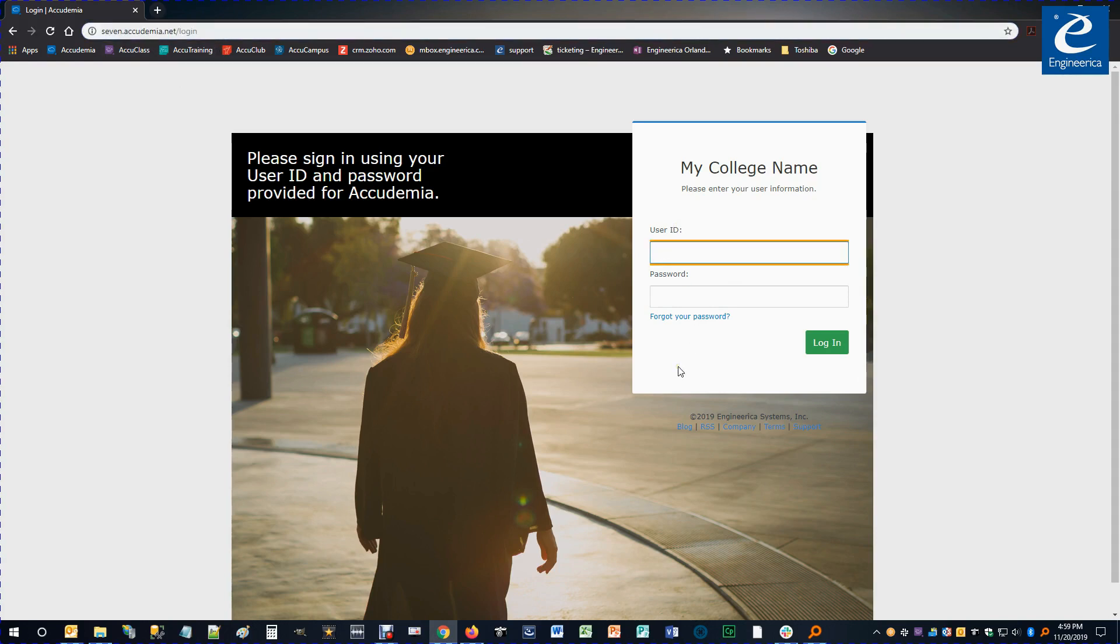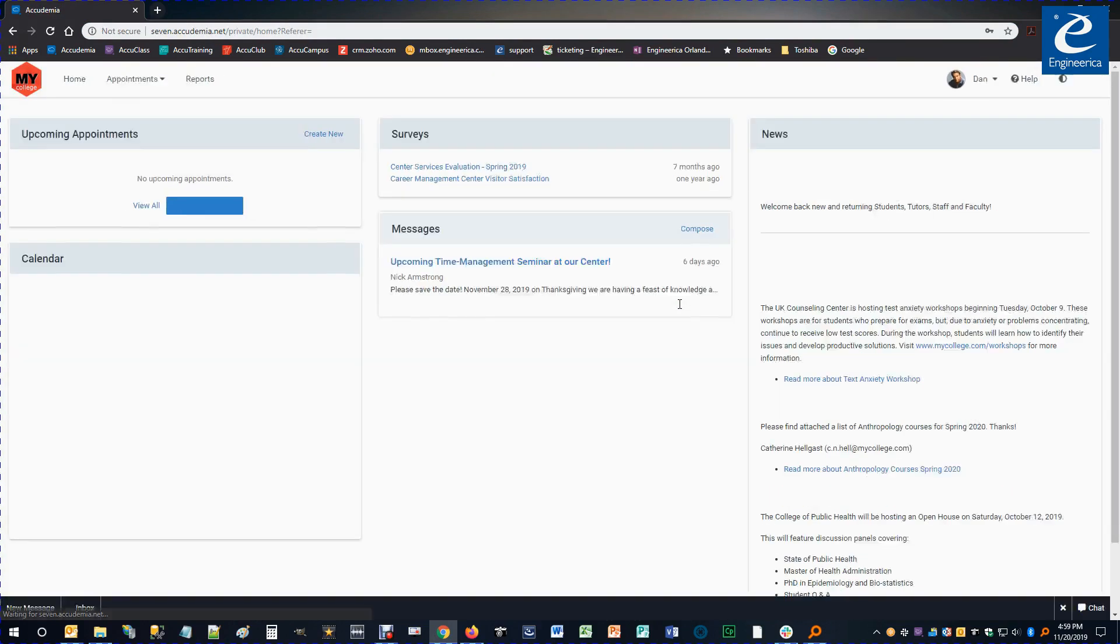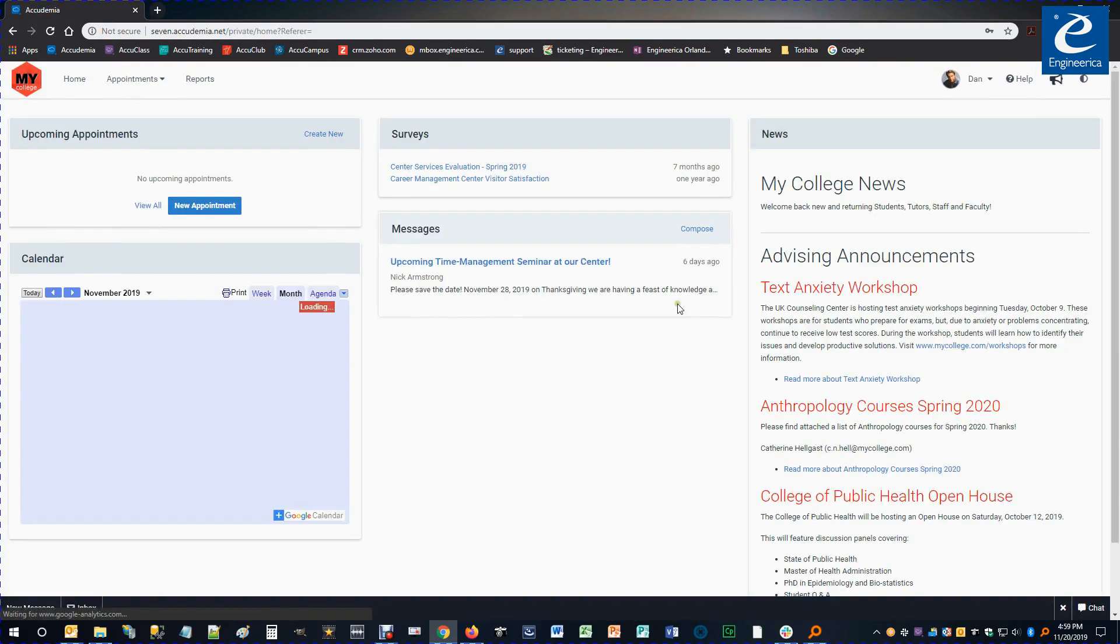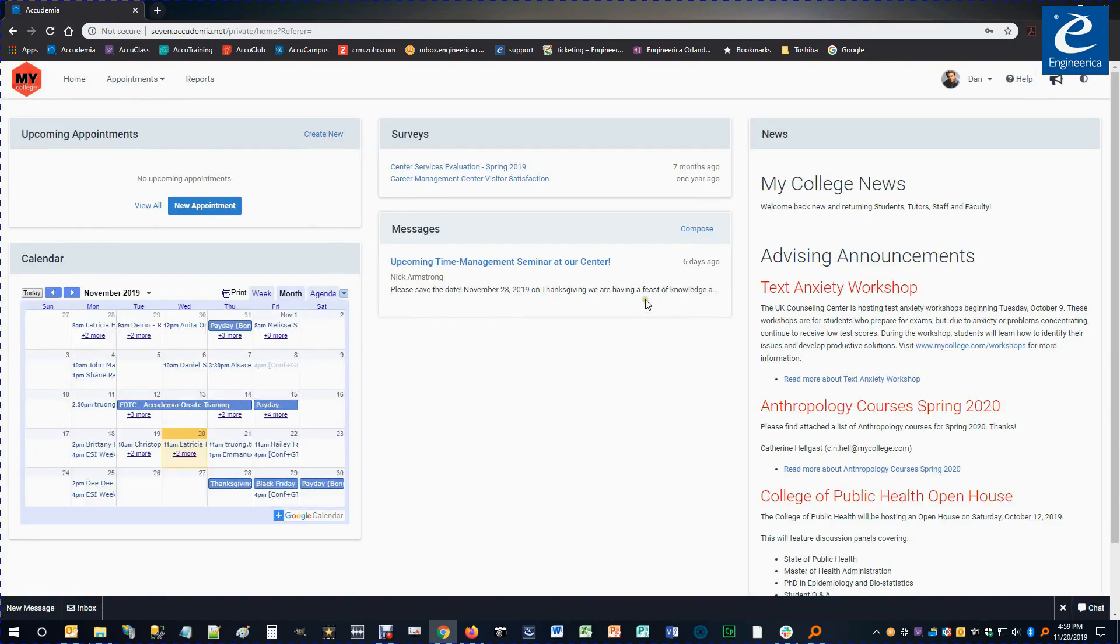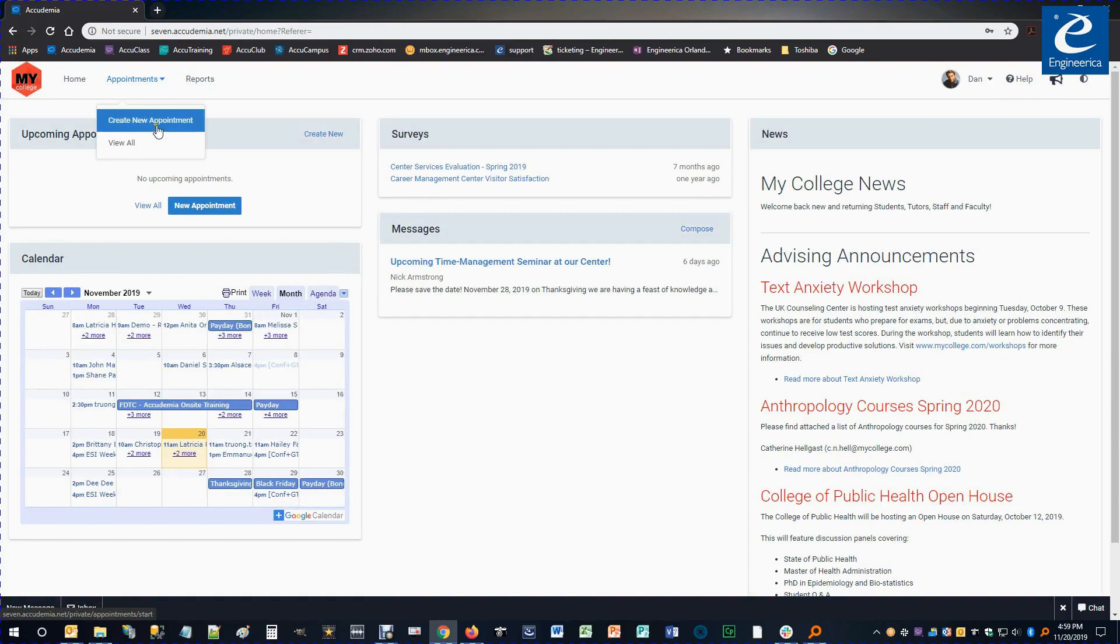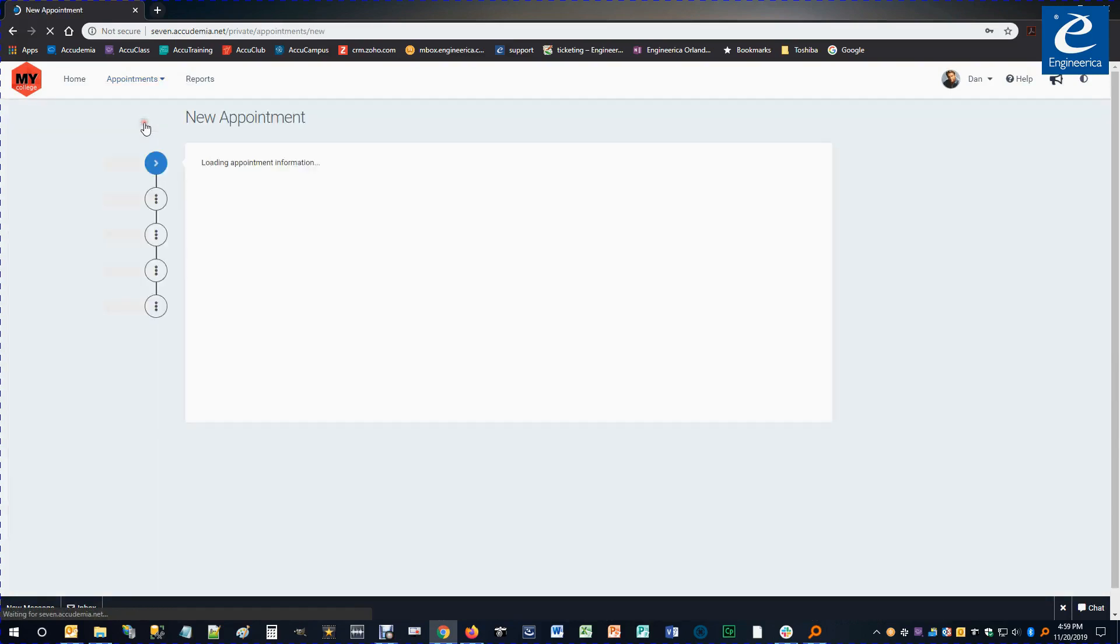Once you get there, you're going to use your user ID and password to log in. Once I log in as a student, I can go up to Appointments at the top and create a new appointment.